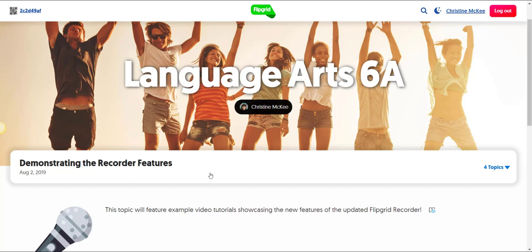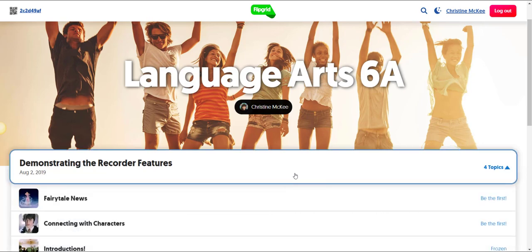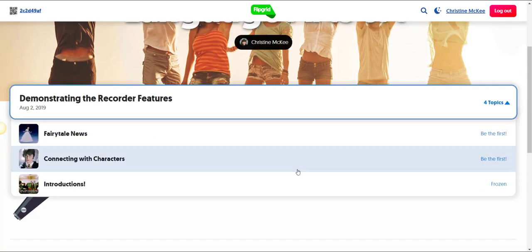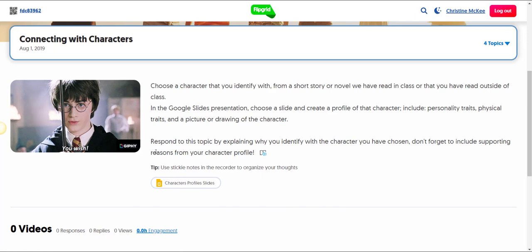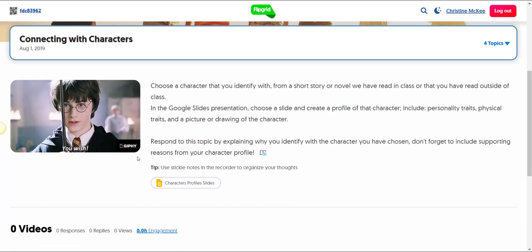If you needed to navigate to a different topic to record a response, you could simply click on the picker bar here below the banner for the grid and scroll down and select the topic that you wish to switch to. So for example, I could switch into connecting with characters if I needed to record a response for that topic.